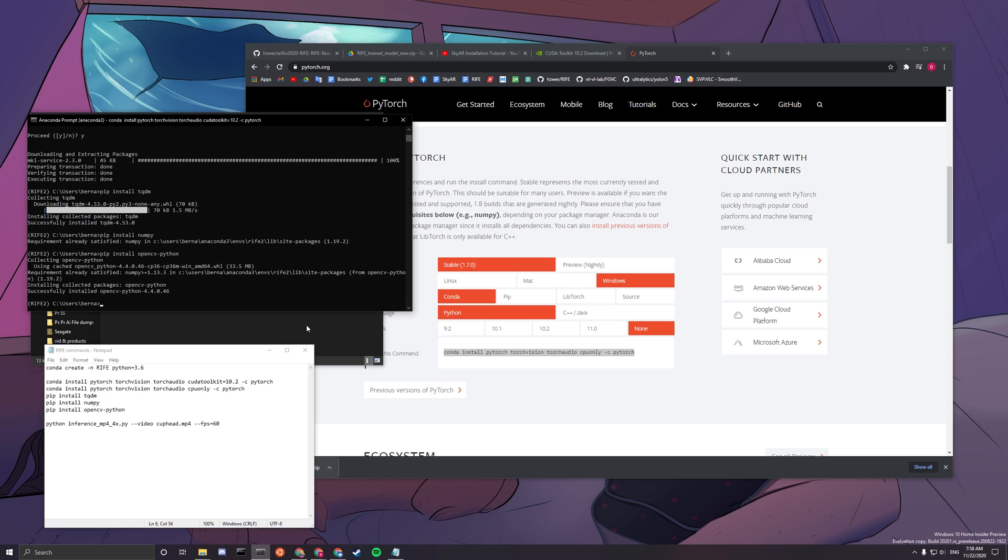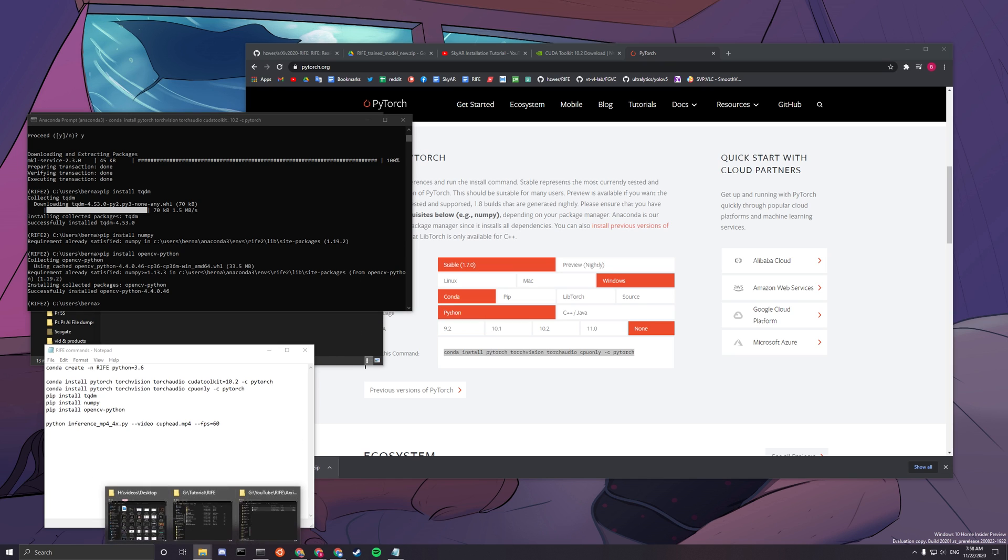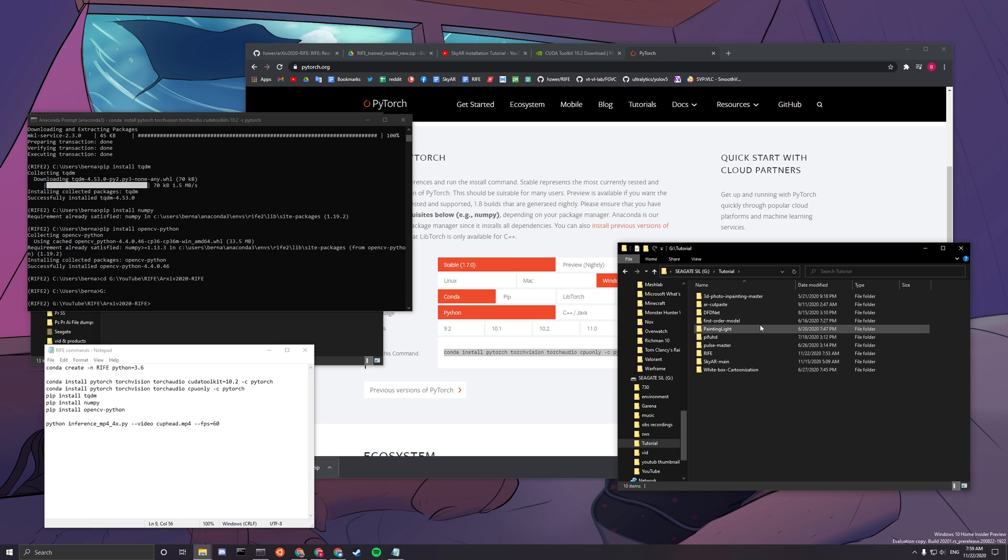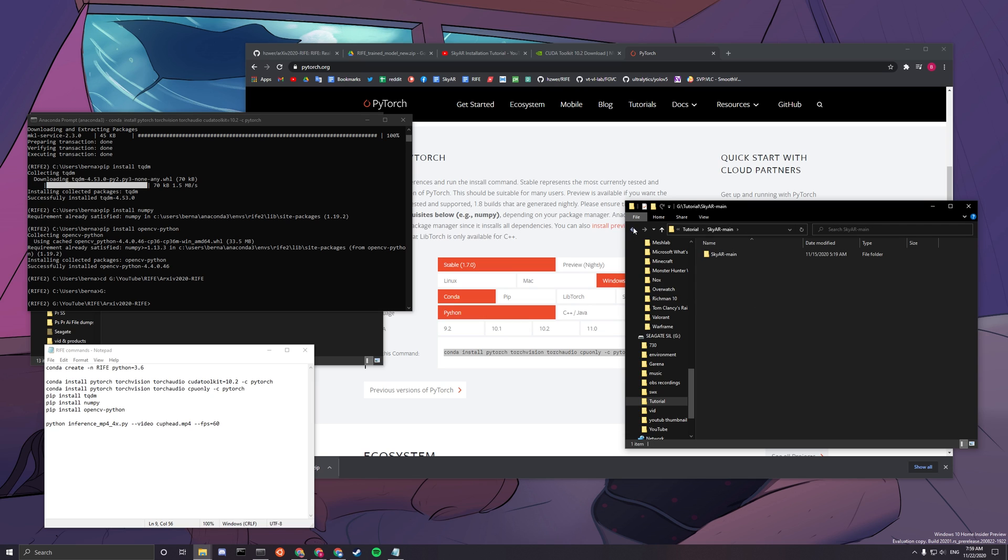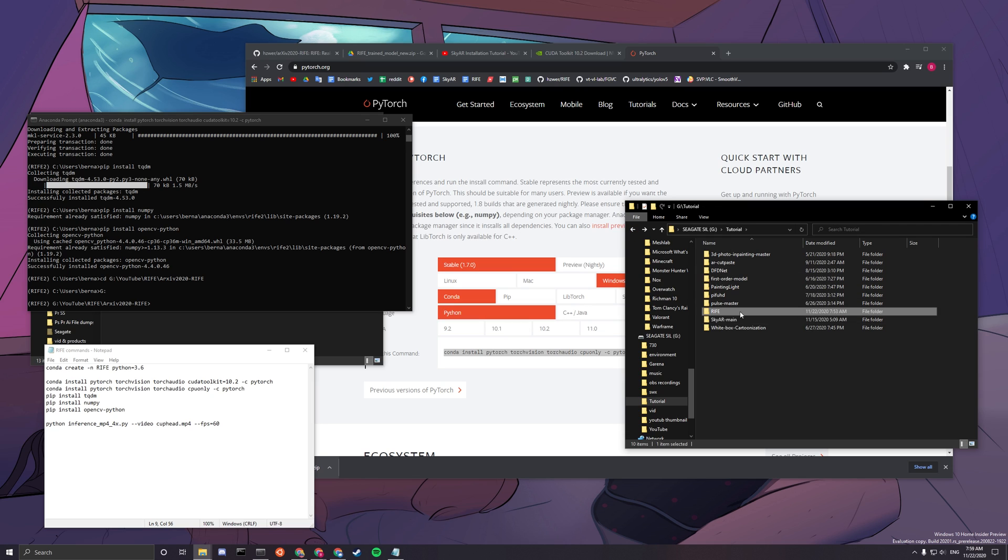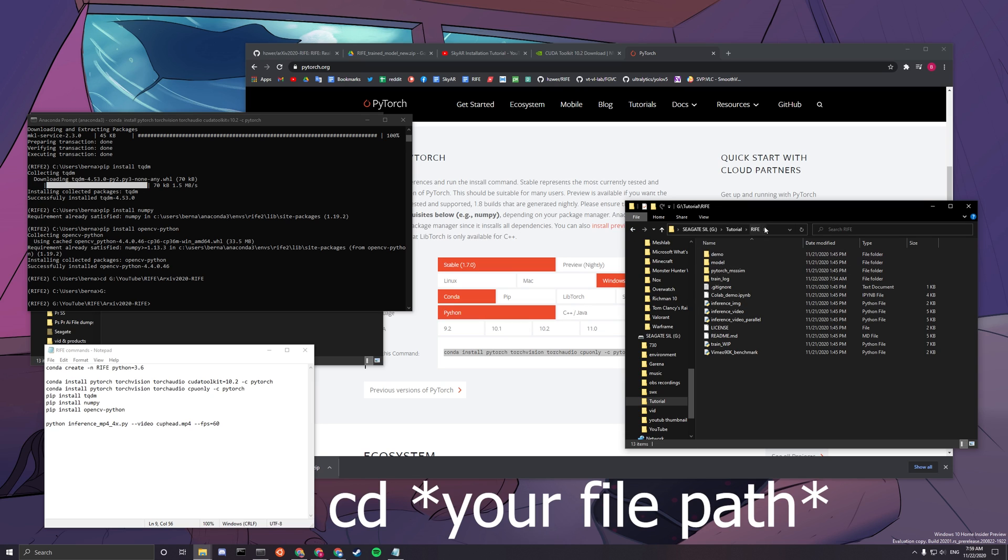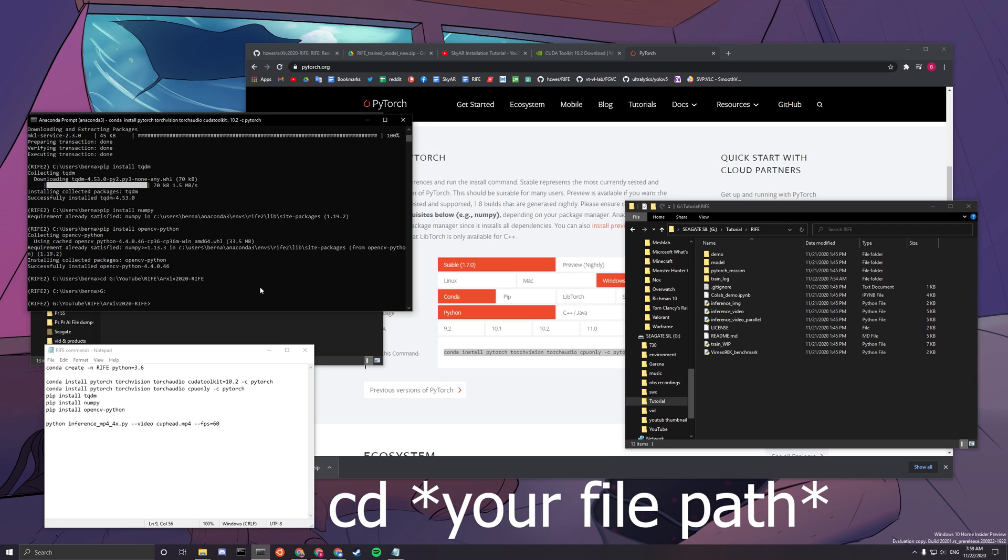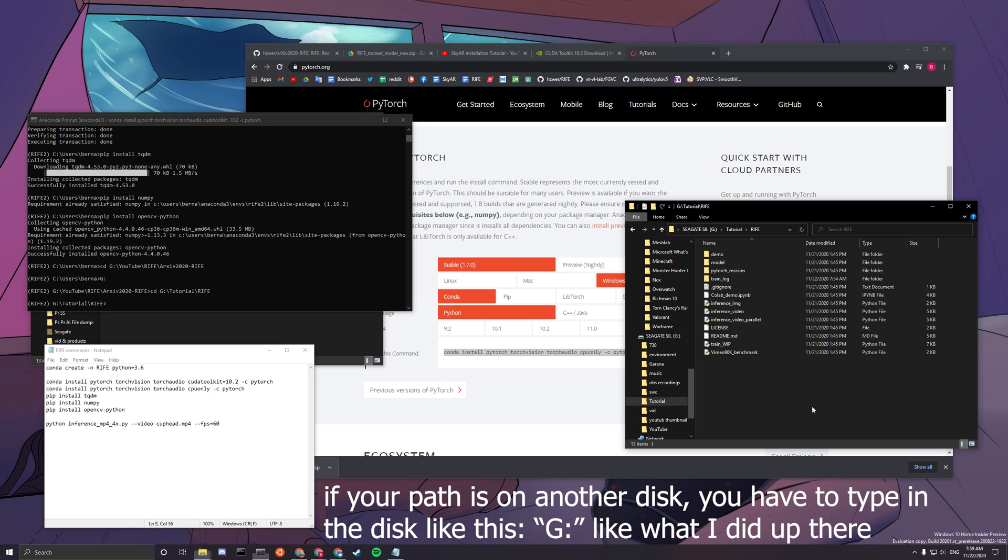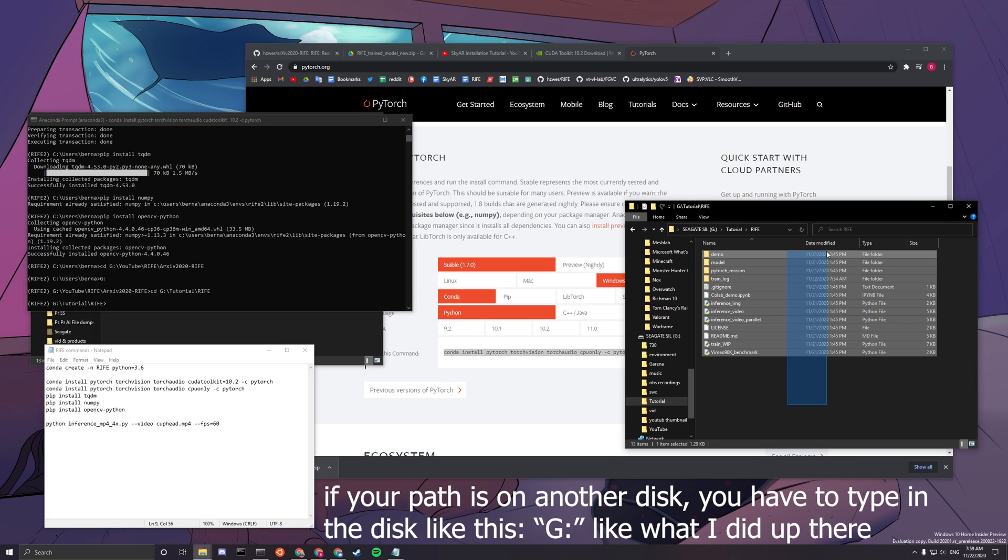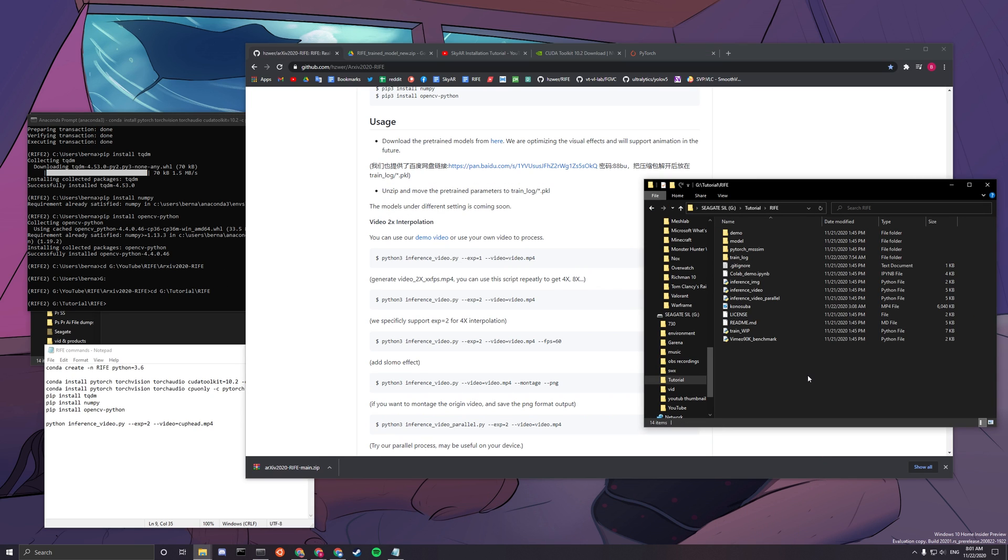Okay, so now you want to go to your tutorial. There you go. So we want to go to Rife. Yeah, there you go. CD Rife. All right, so it should look like this.